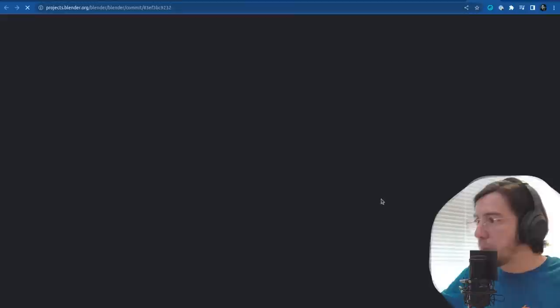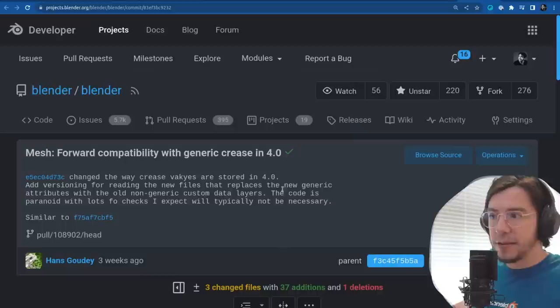The other change: forward compatibility with generic crease in 4.0 — related to the previous change.